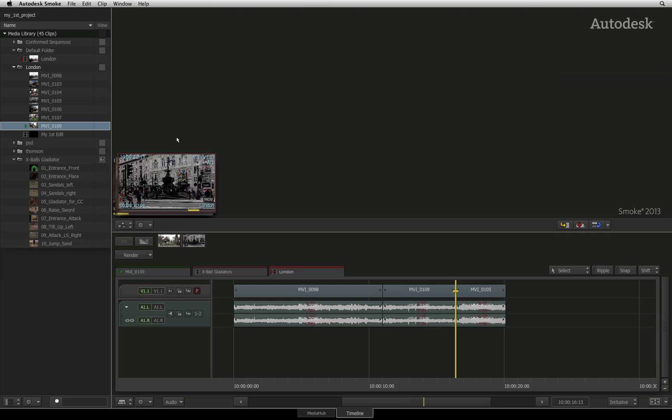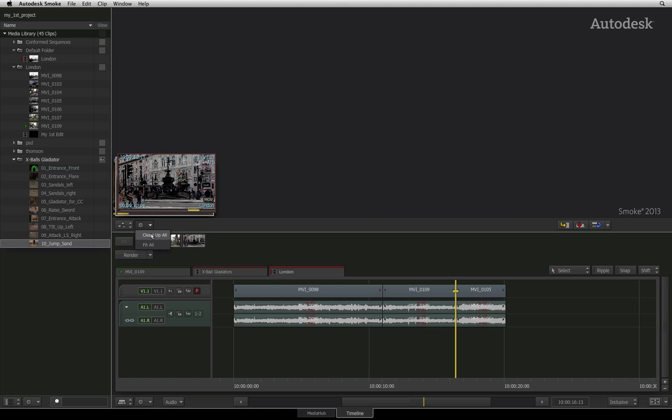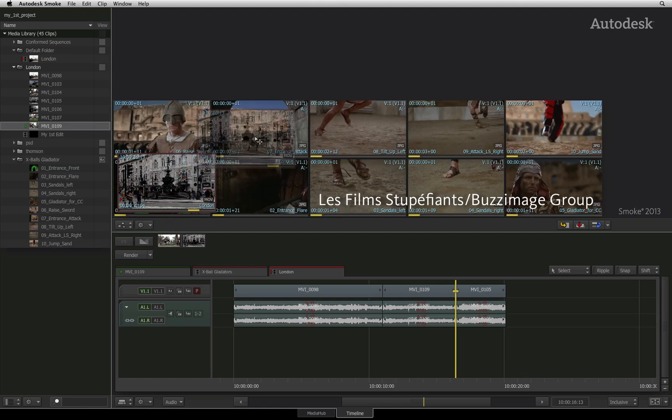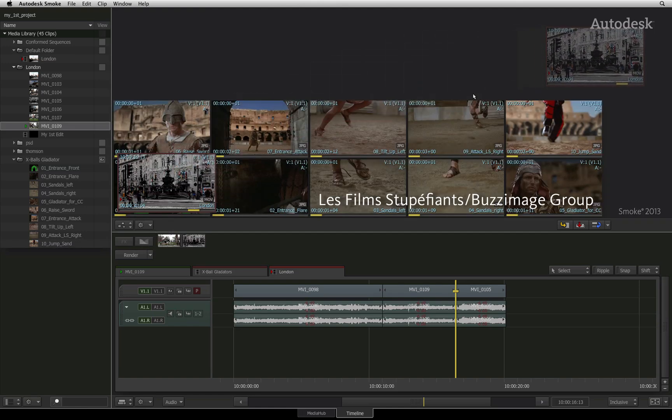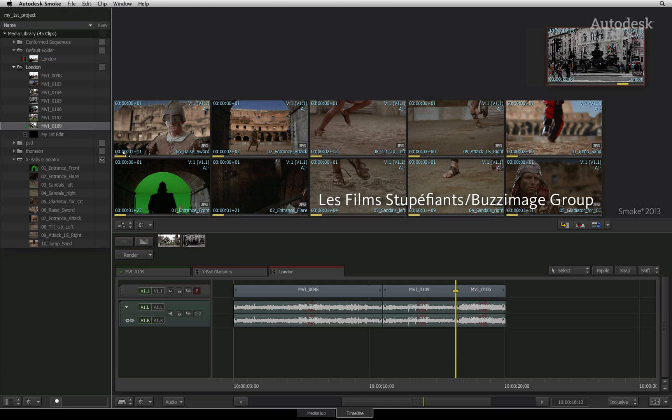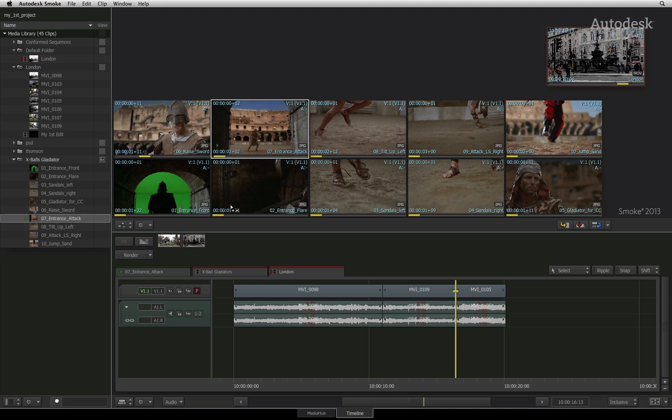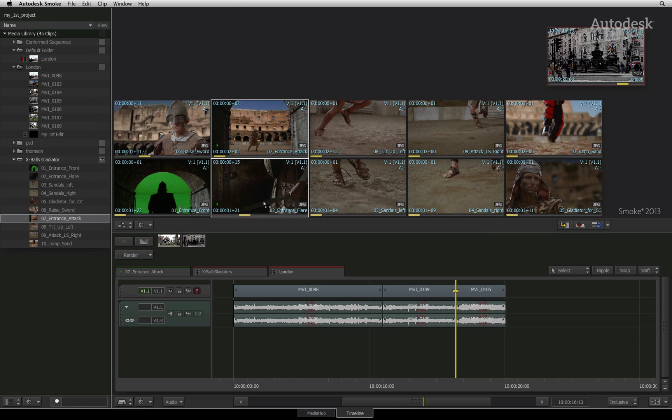Compared to other non-linear editors, this would be the equivalent of viewing your source thumbnails in a bin. Click on the gear pull-down menu and choose clean up all. You can now go through the process of organizing your media in a storyboard edit. You can scrub the thumbnails, play the media as well as mark them up for the edit.